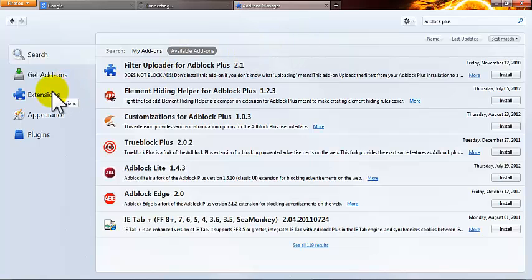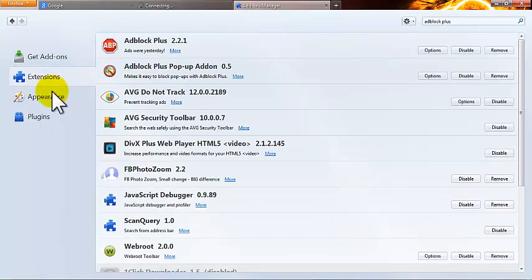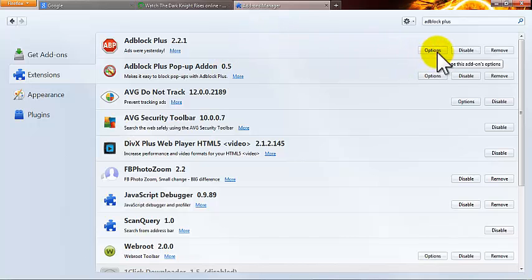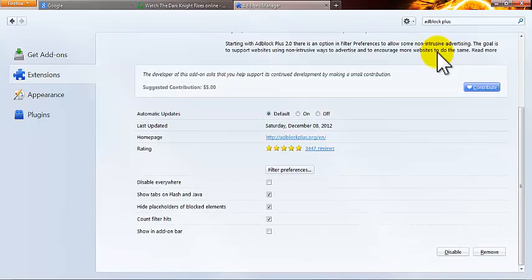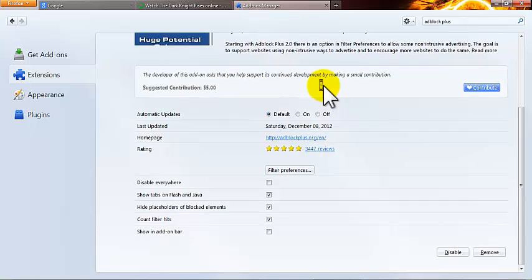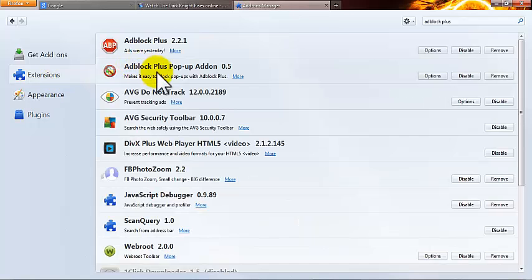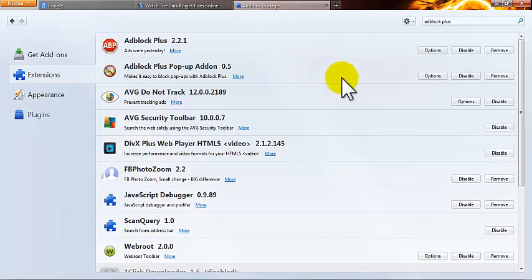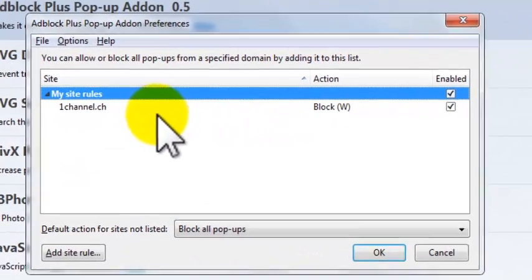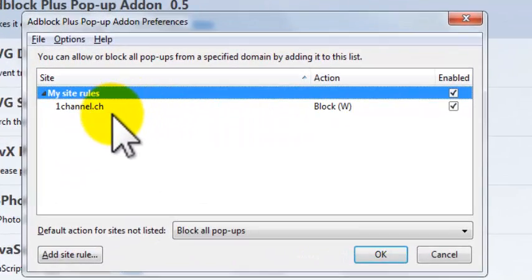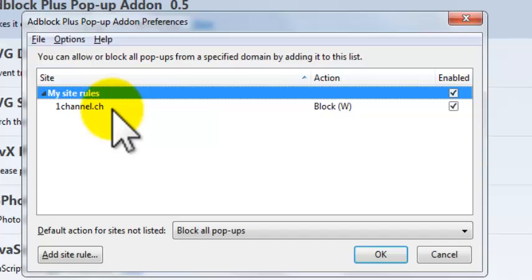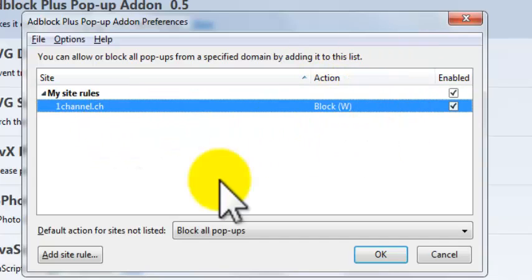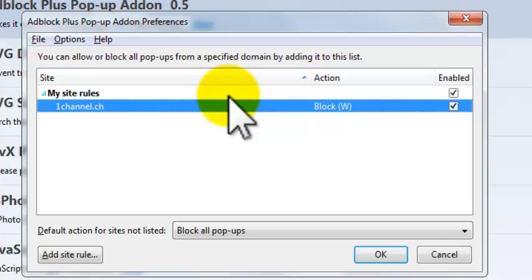Once it's restarted, just go to extensions and it should be the first two up there. You can go to options to learn more about it. And for Adblock Plus Pop-up Add-on, go to options, and as you can see, I already have a link there that I wanted this add-on to block the pop-ups.